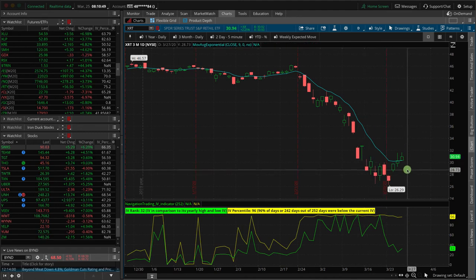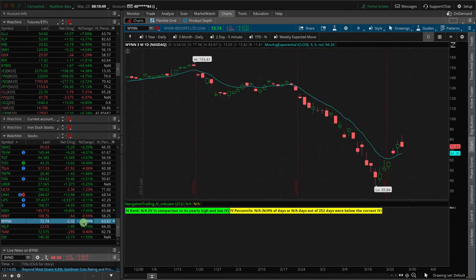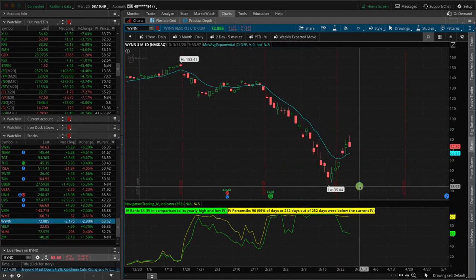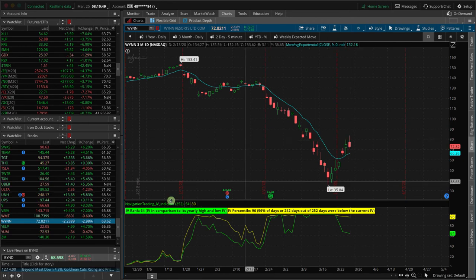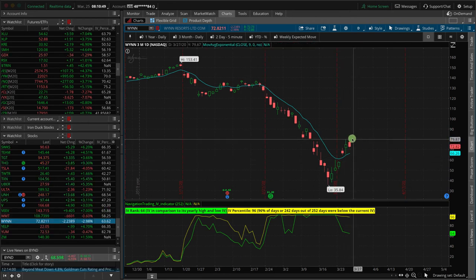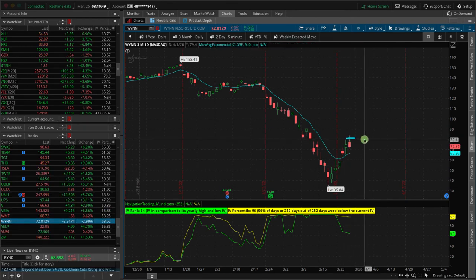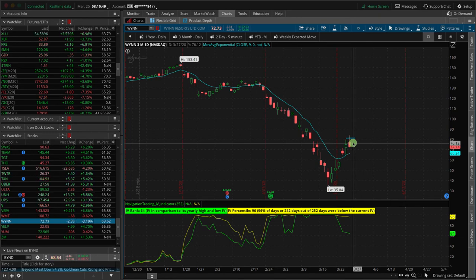The other thing that we added some short Delta on is WIN. So WIN is actually down 3% now, but when we put it on, WIN was up on the day. So that one's already working in our favor, but we added a bunker strategy.